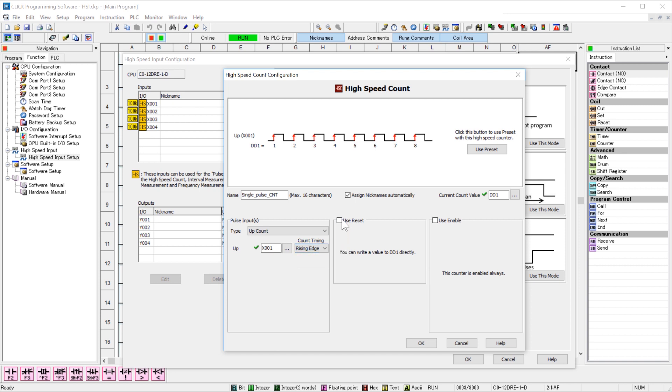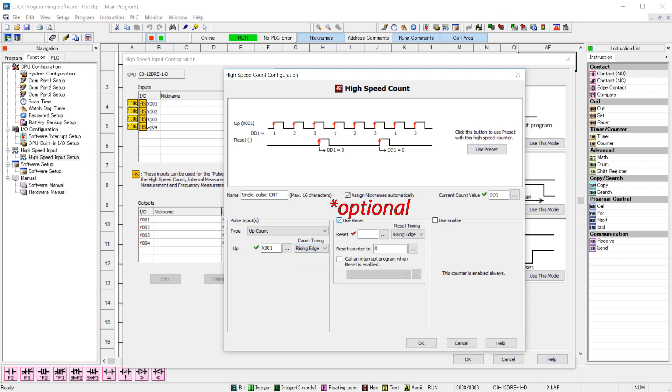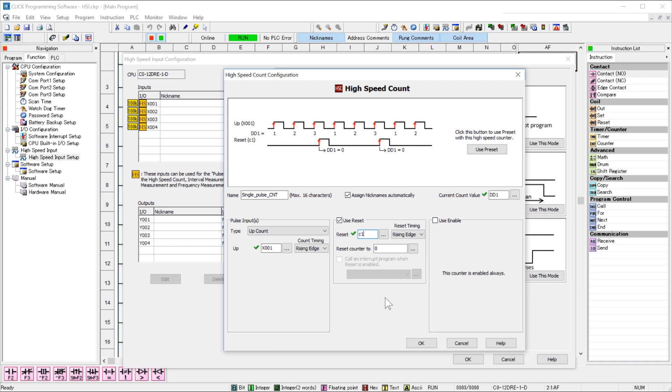Here are your reset options, and I am going to assign the internal coil to C1. When this bit turns on, it will reset the count to zero. If you use an internal coil, realize the timing of the reset will be dependent upon the scan time of the CPU.